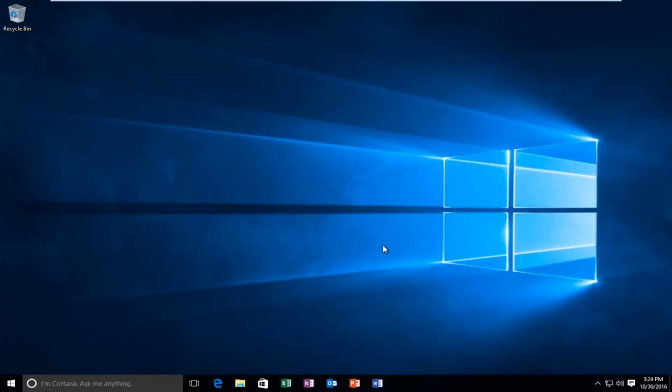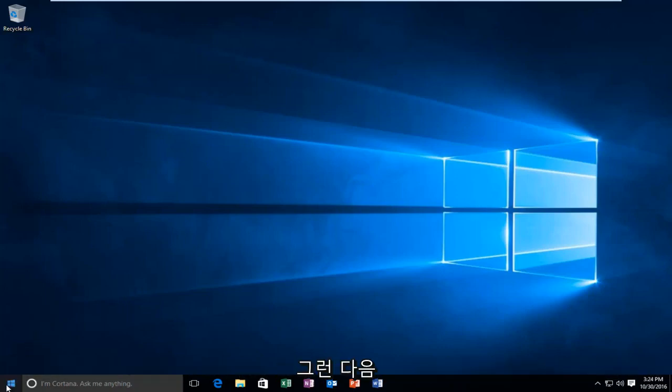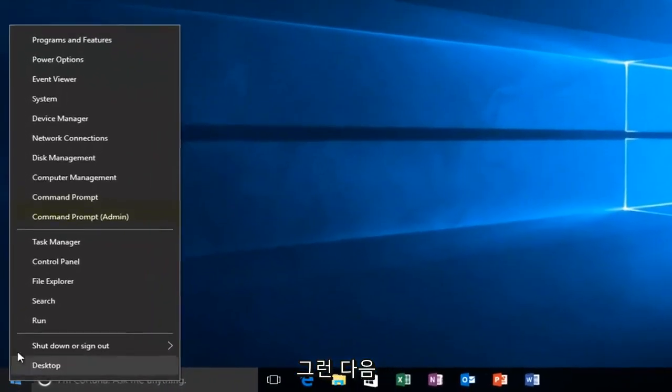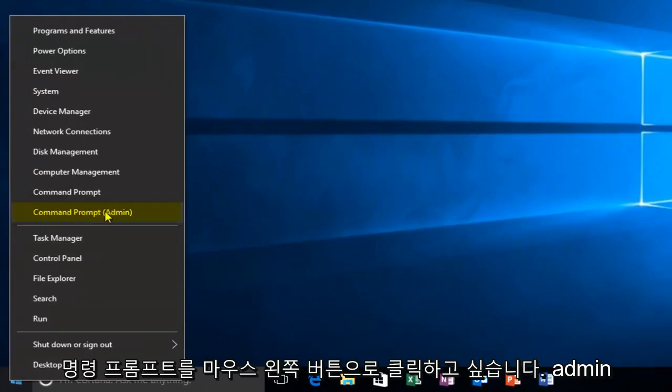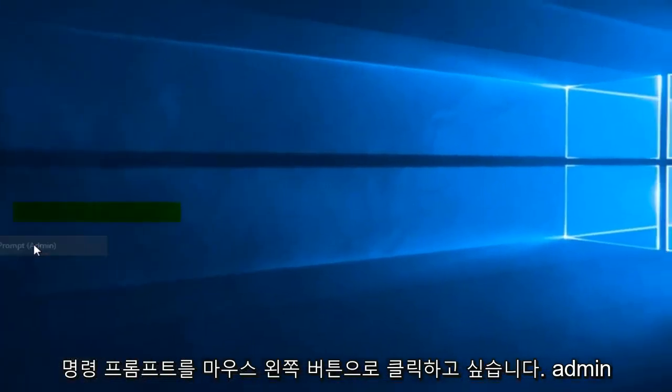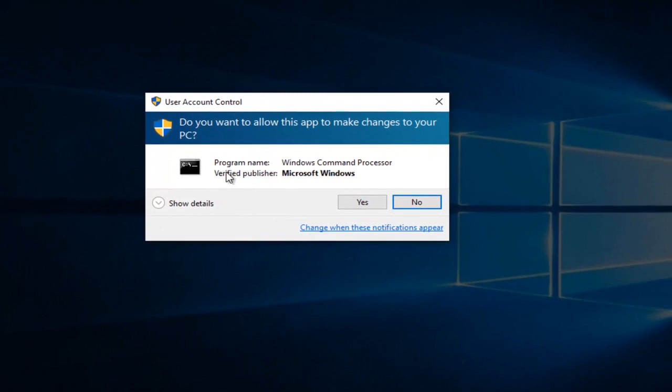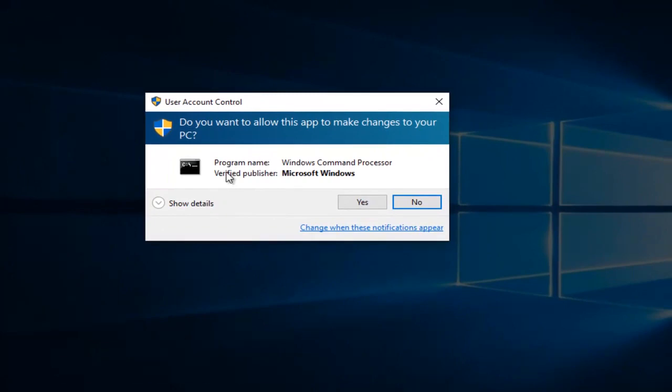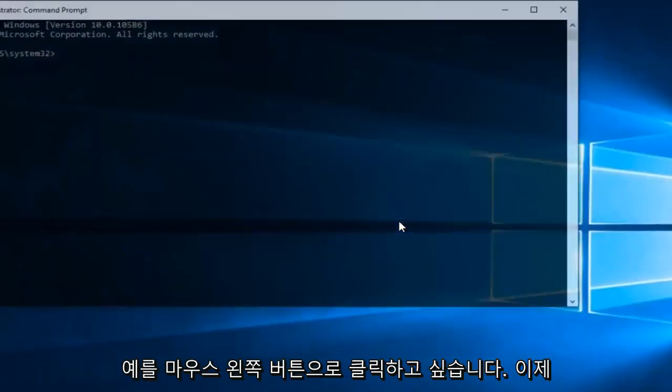So we're going to jump straight into it by heading over to the Start button and right-clicking on it. Then you want to left-click on Command Prompt Admin. Please know you have to be an administrator or have administrative privileges in order to proceed. So you want to left-click on Yes.